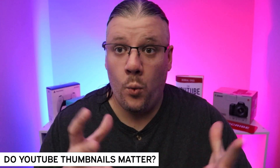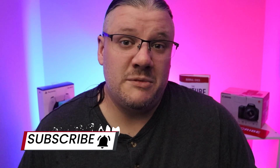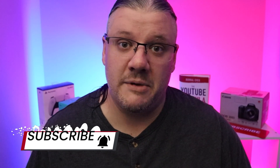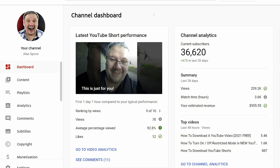Thumbnails on YouTube — they're the window to the soul, but how important are they? I use vidIQ's thumbnail comparison tool to really skyrocket my chances of a good thumbnail. Let's jump to the computer and I'll show you how it works. One of the most important things I've found over the eight, nine years that I've been on YouTube is that thumbnails are paramount to the success of a YouTube video.